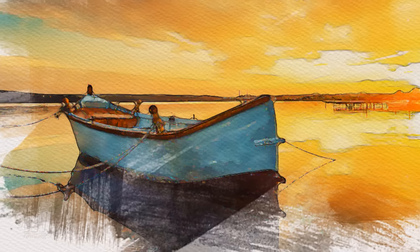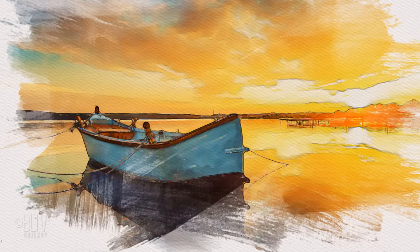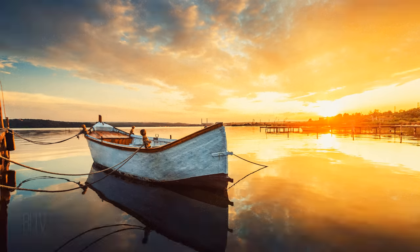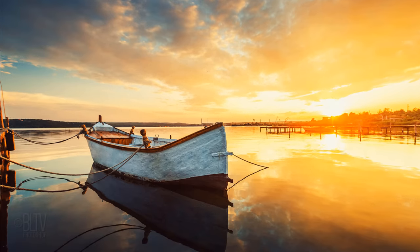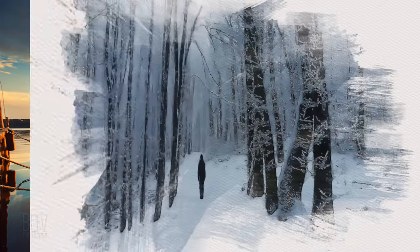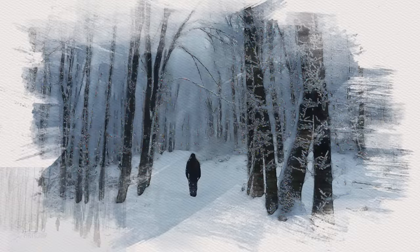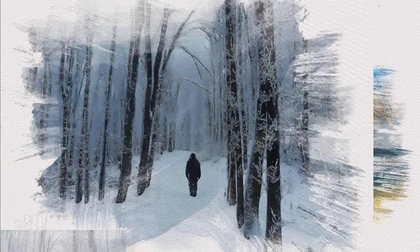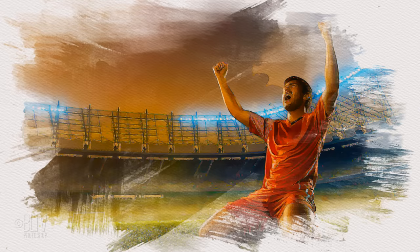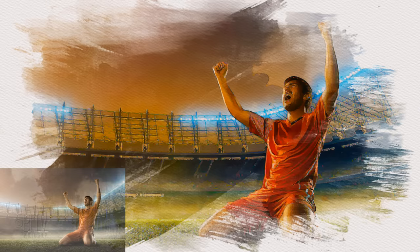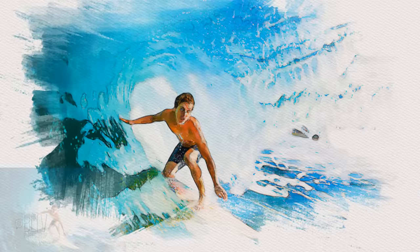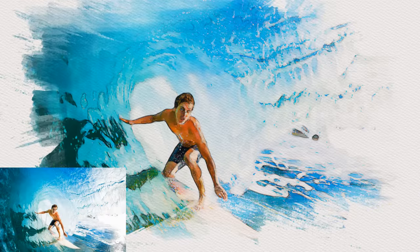Hi, this is Marty from Blue Lightning TV. I'm going to show you another quick method to create the look of watercolor paintings from photos. This is an update of tutorials I've done on the subject.